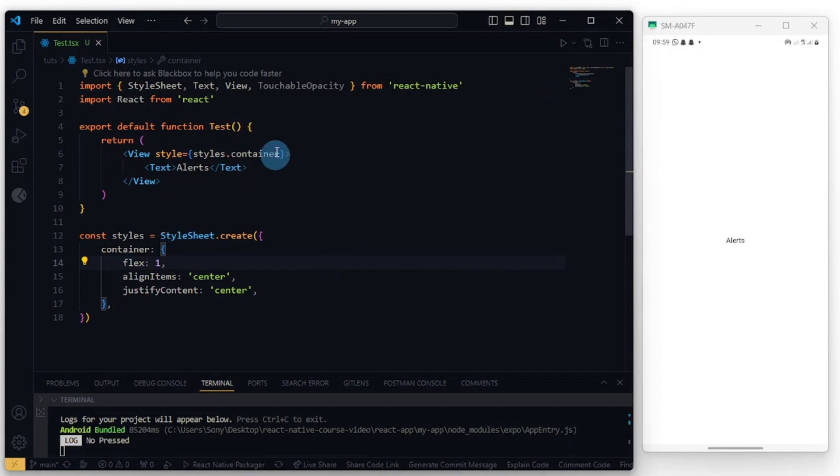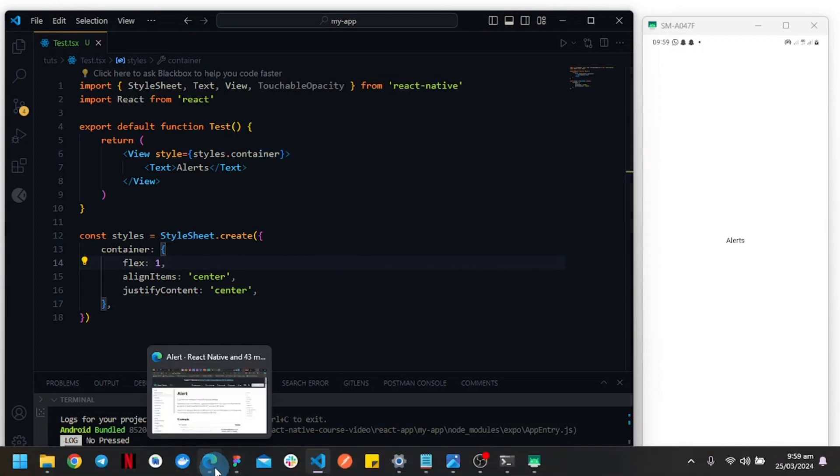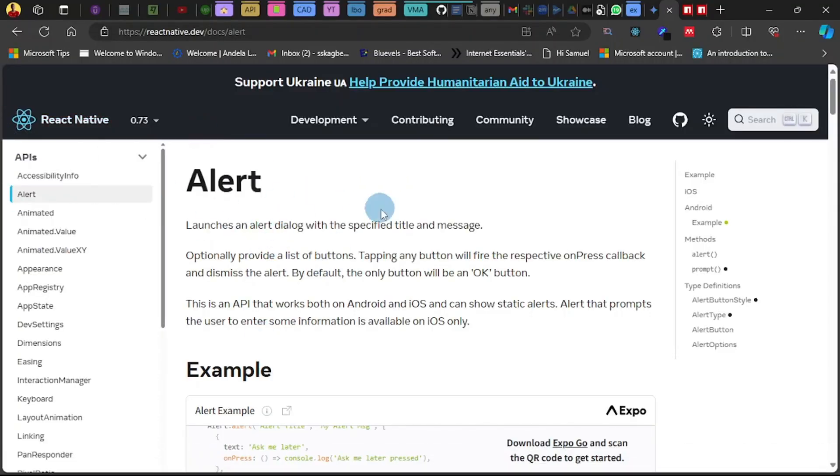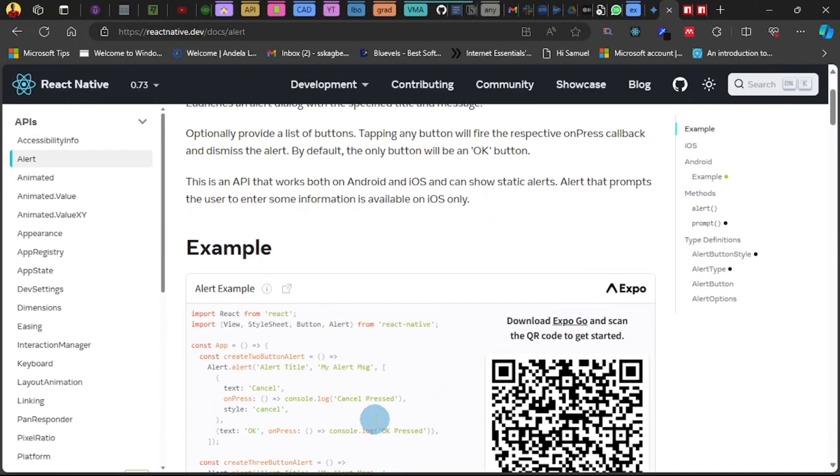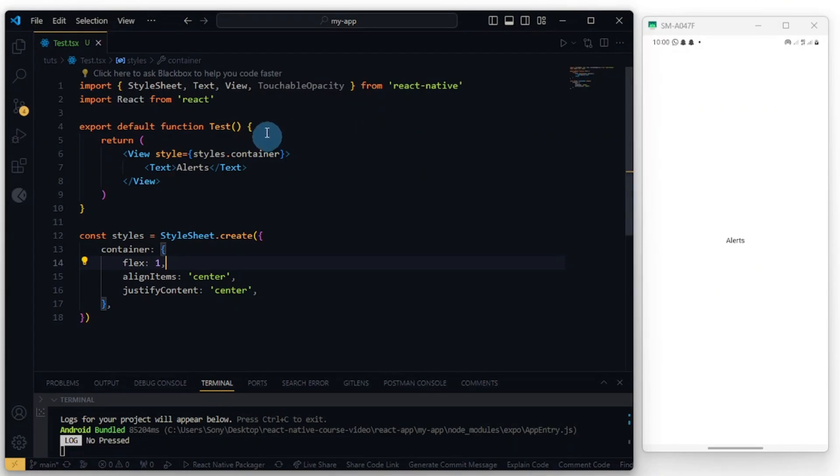Alright, so welcome back. Let's look at the native alerts before we move to the custom alerts. What I mean by native alert is that React Native provides an Alert component. To use the Alert component, just as you have in this example, you would have to import the Alert component from React Native.